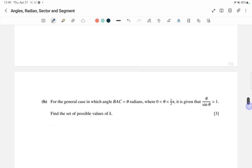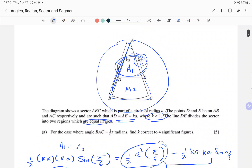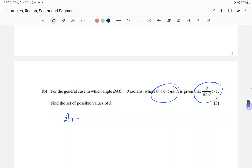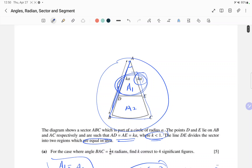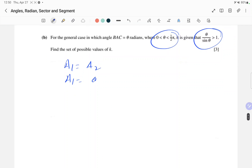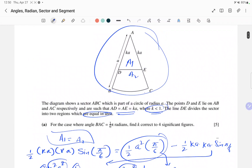Now for part (b), the general case where angle BAC is θ radians. θ is given to us and we need to find the set of possible values of k. Again, A1 equals A2. We write A1 equals the area of the whole sector, which is (1/2)r²θ...